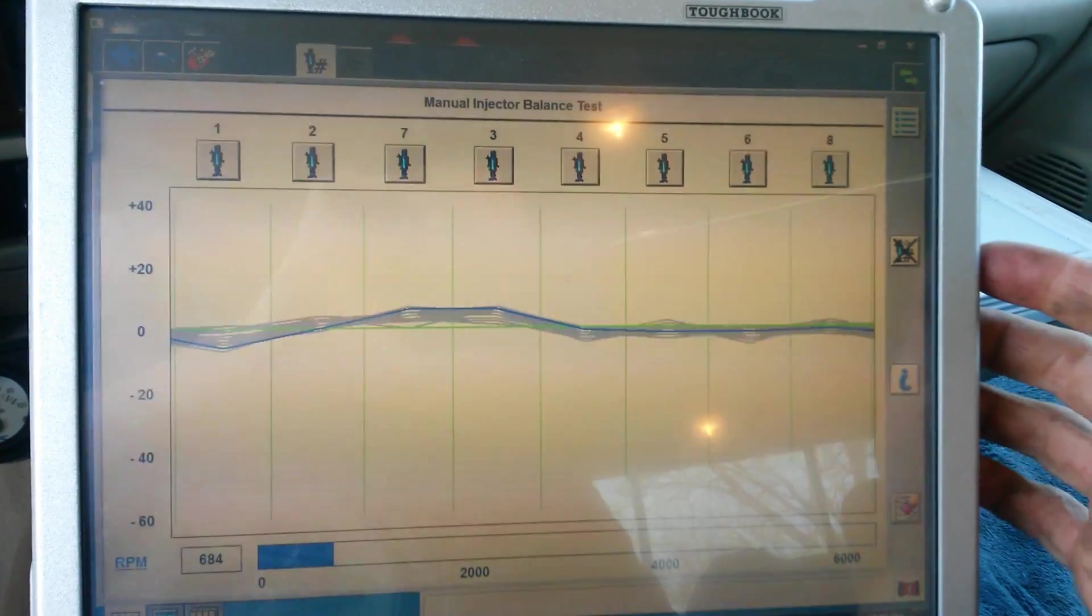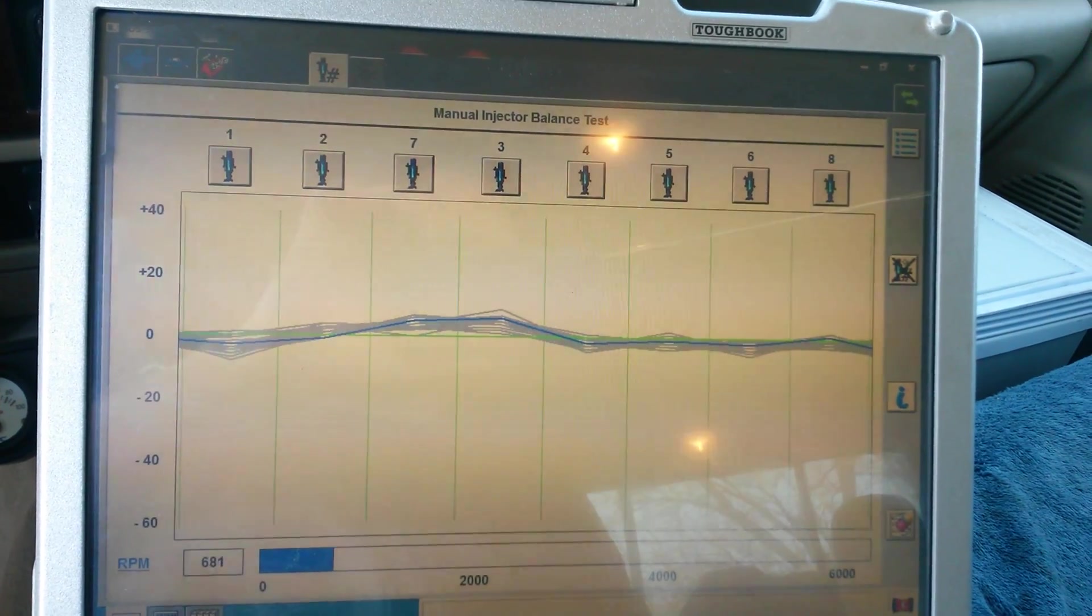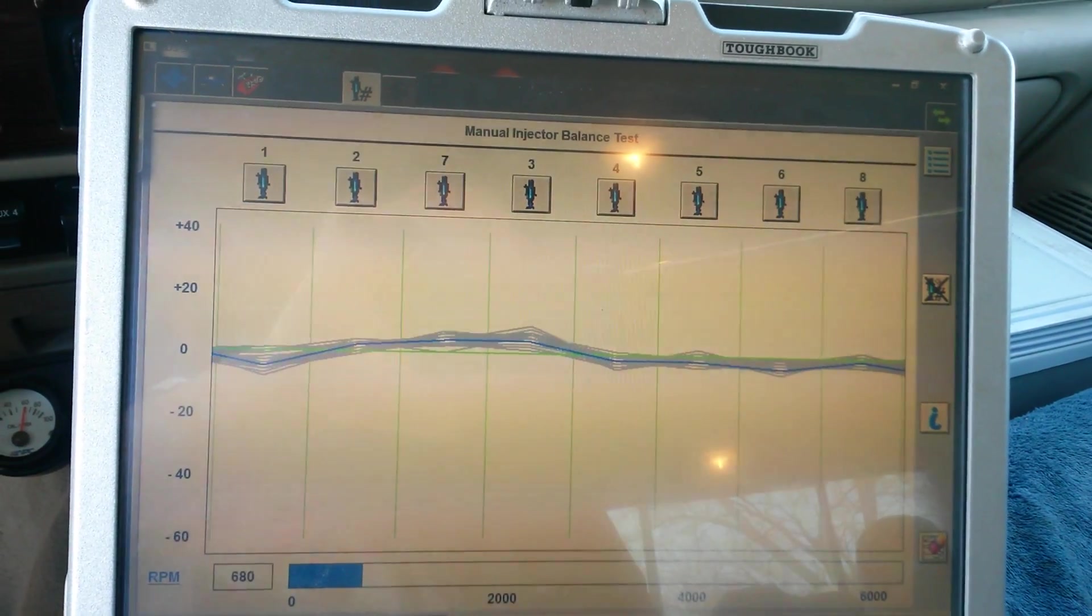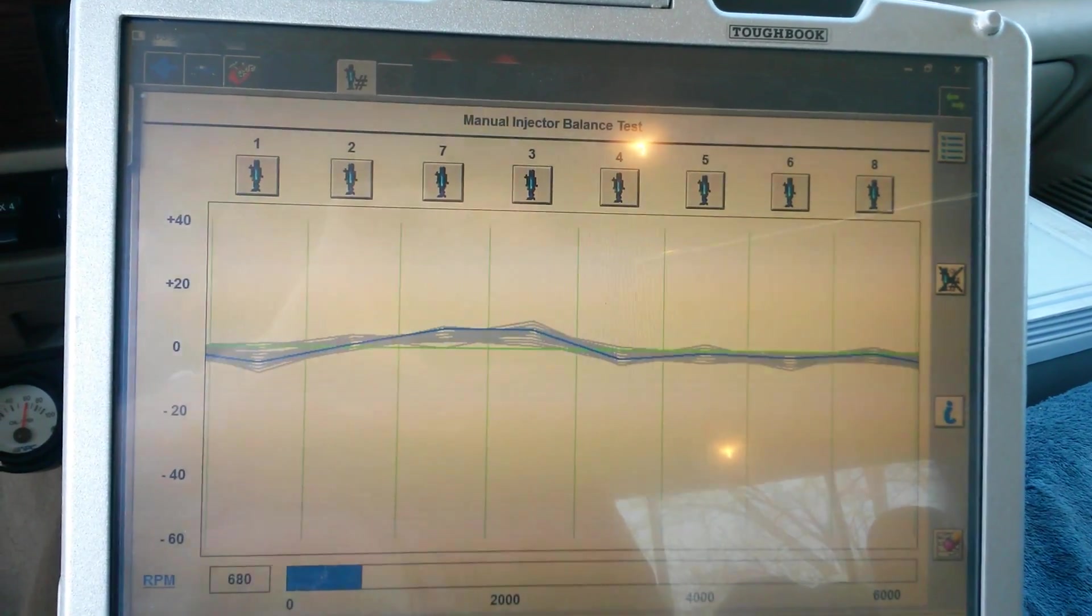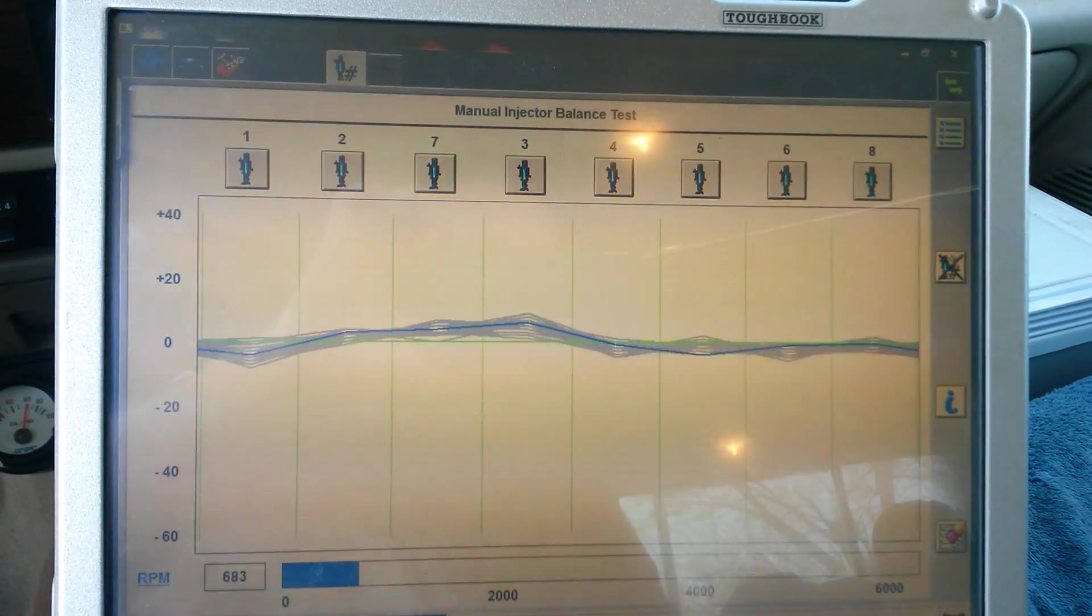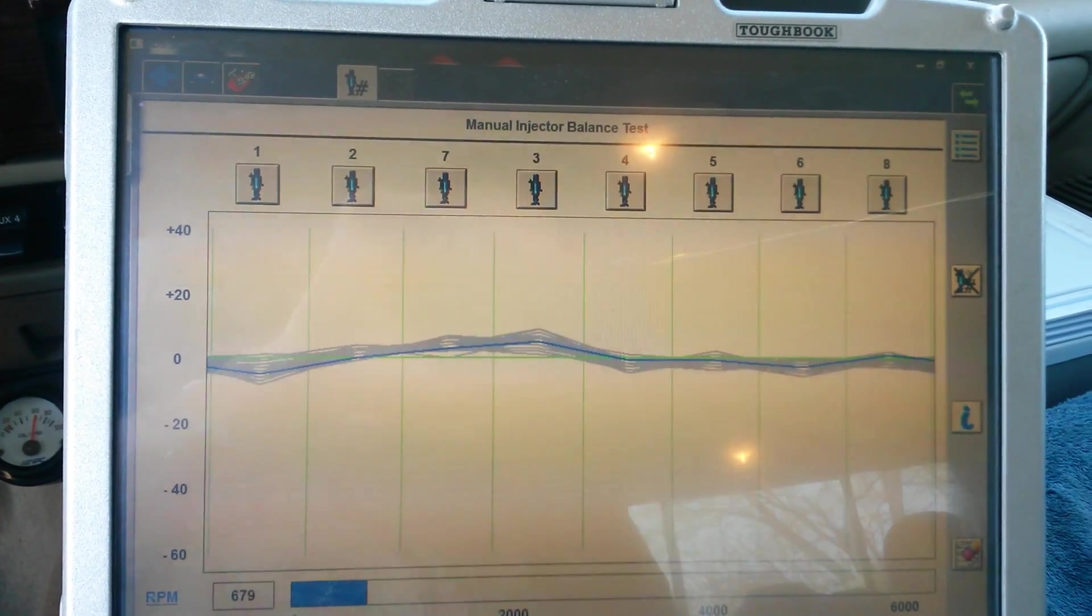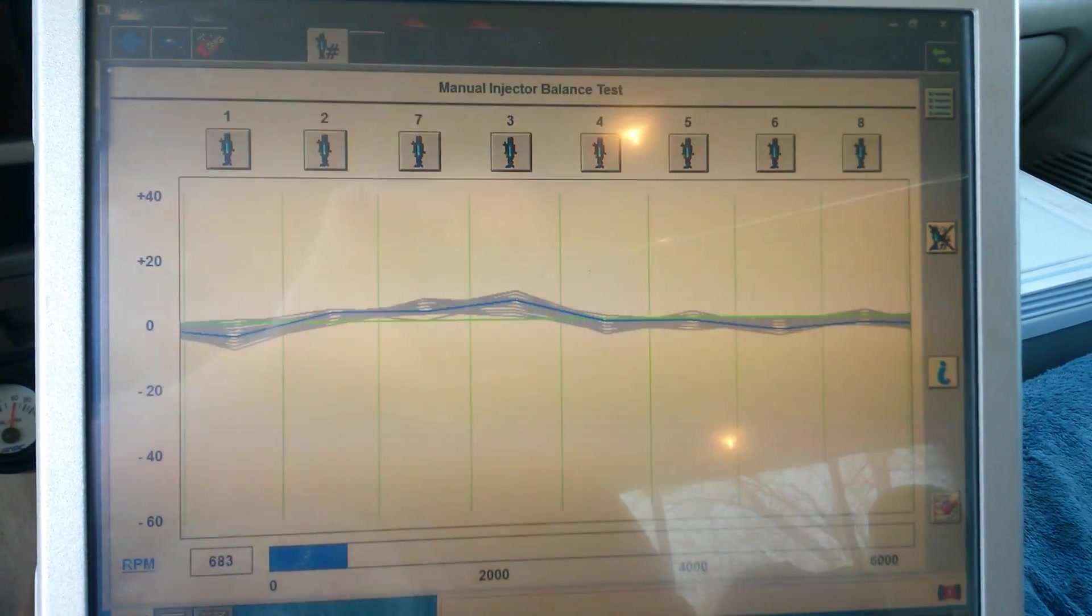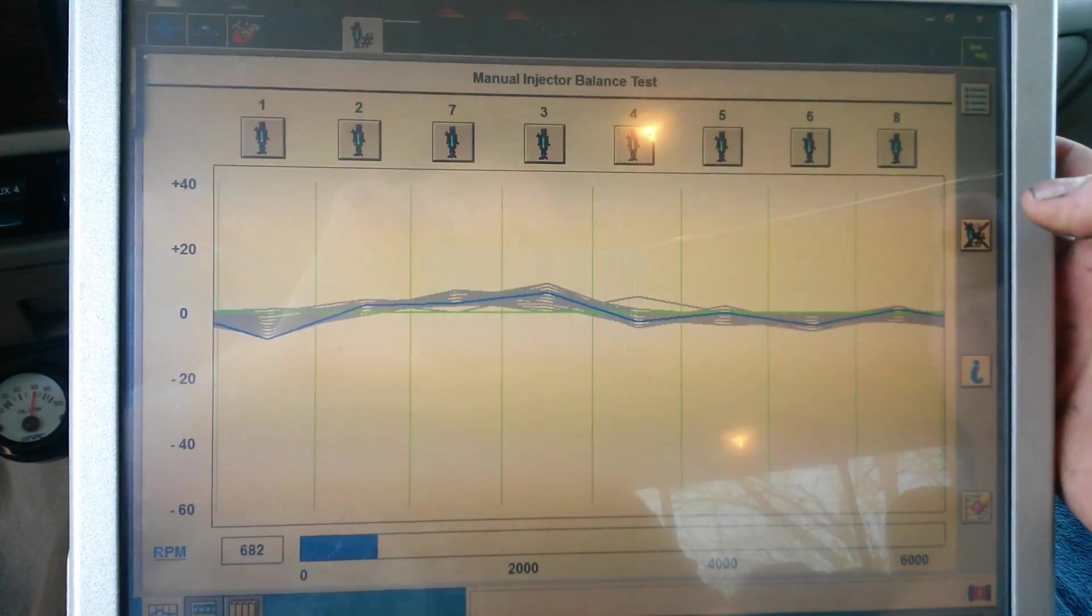And the main reason for that is that the FICM actually does its own normalizing or its own computer compensation strategy. So you can have the computer actually compensating for a bad injector.